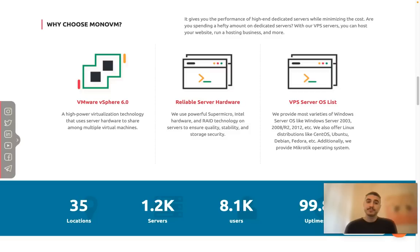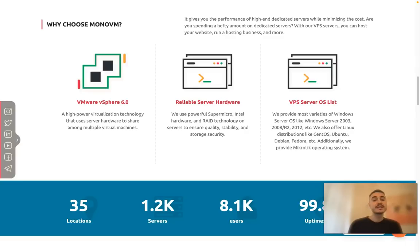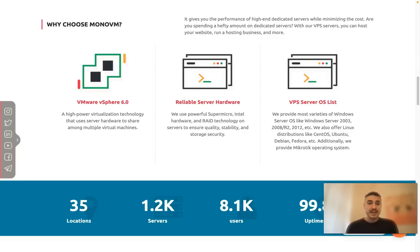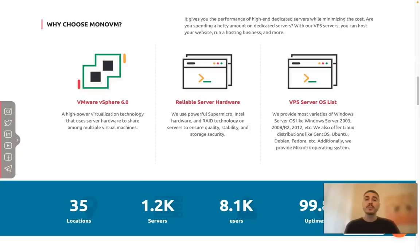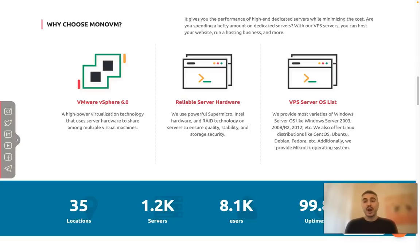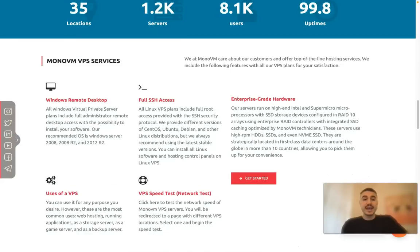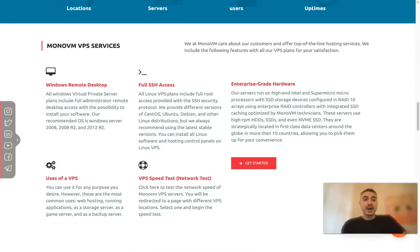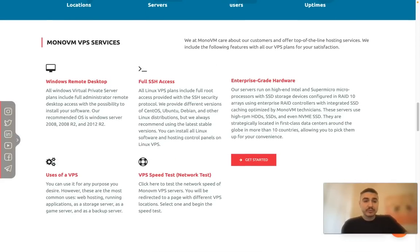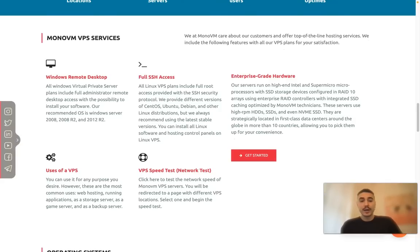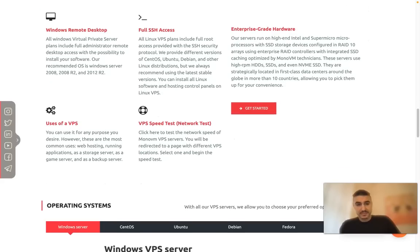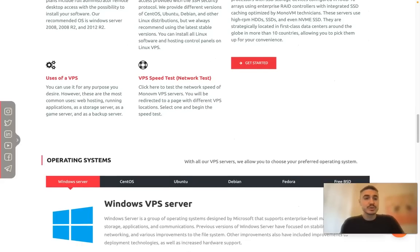VMware vSphere 6.0 - that is a high-power virtualization technology that uses server hardware to share among multiple virtual machines. Then reliable server hardware and VPS server OS list. Windows remote desktop among the services, full SSH access, enterprise-grade hardware, VPS uptest, and uses of a VPS.